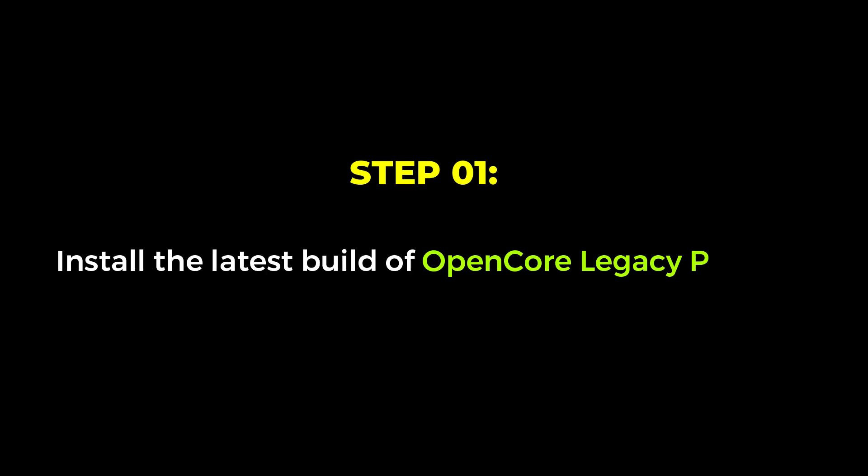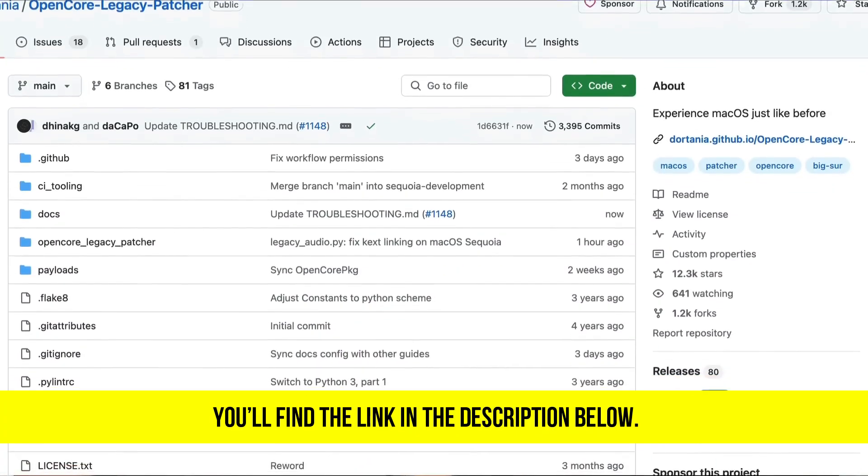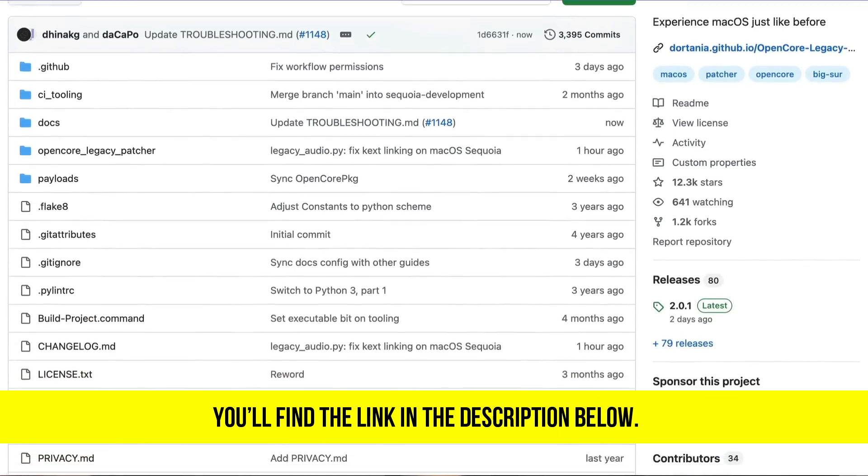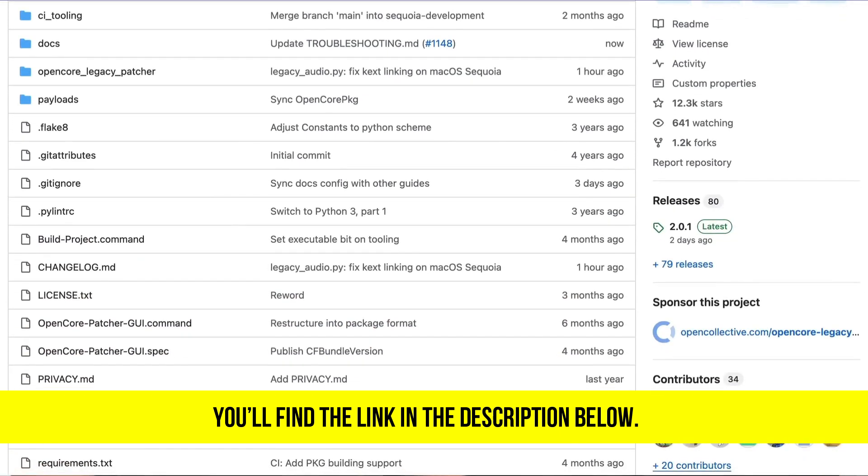Start by downloading the latest version of OpenCore Legacy Patcher, or OCLP, from GitHub. A link is in the description. The latest version can be found in the release section to the right of the page. Currently, it's version 2.0.1.